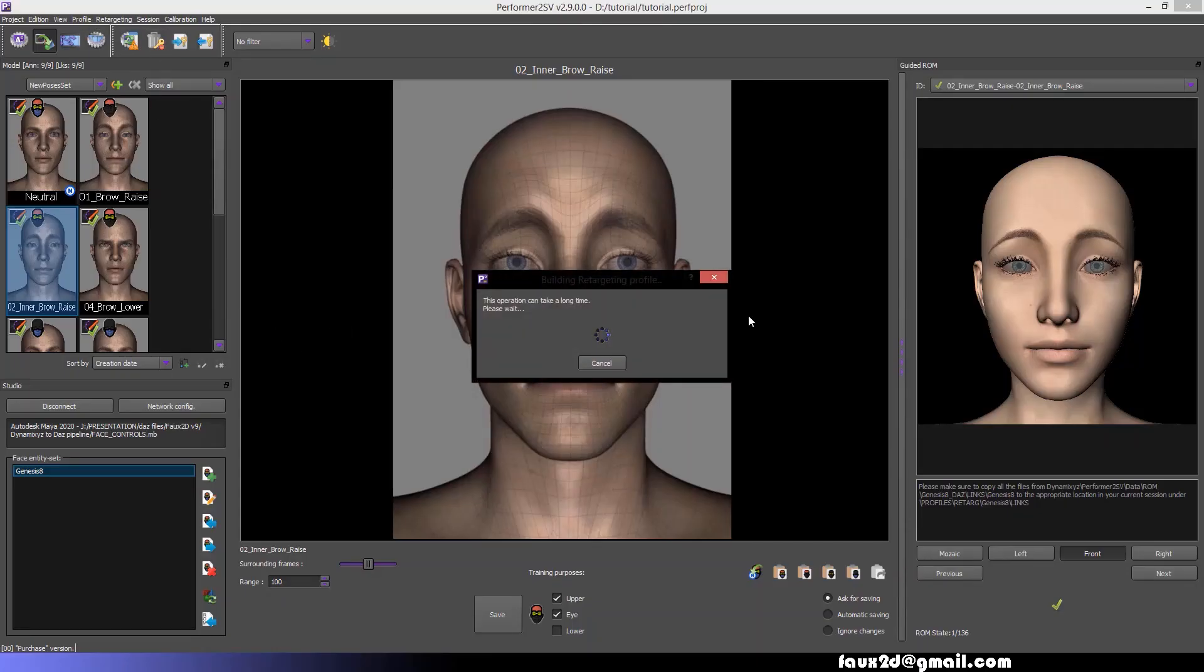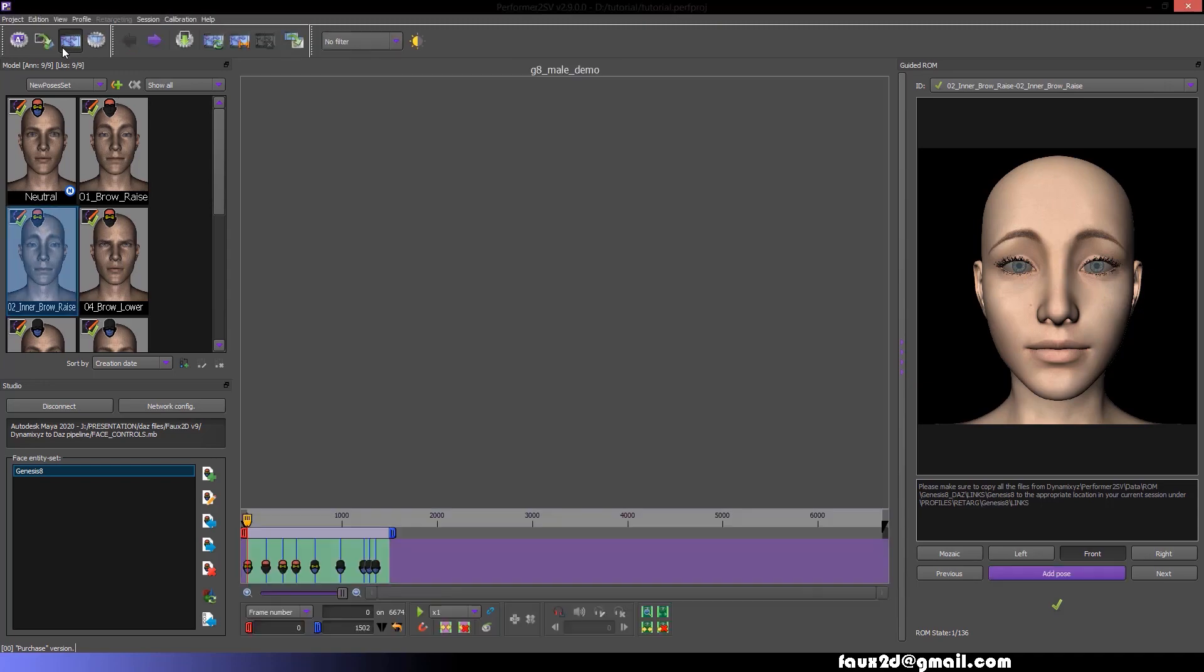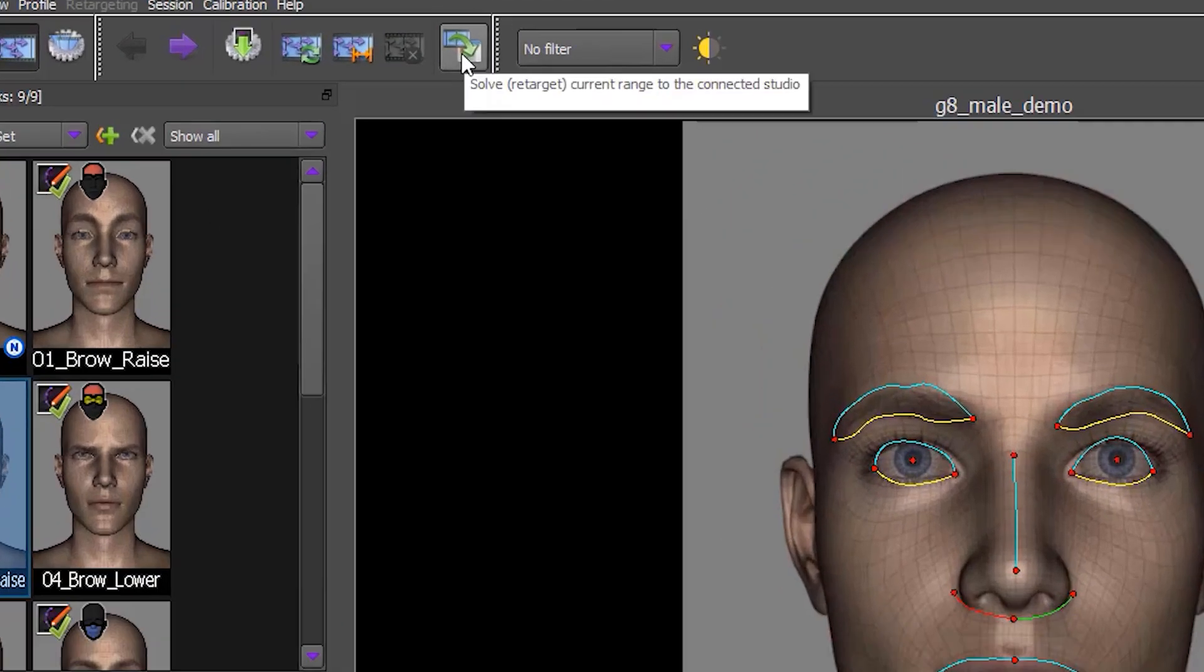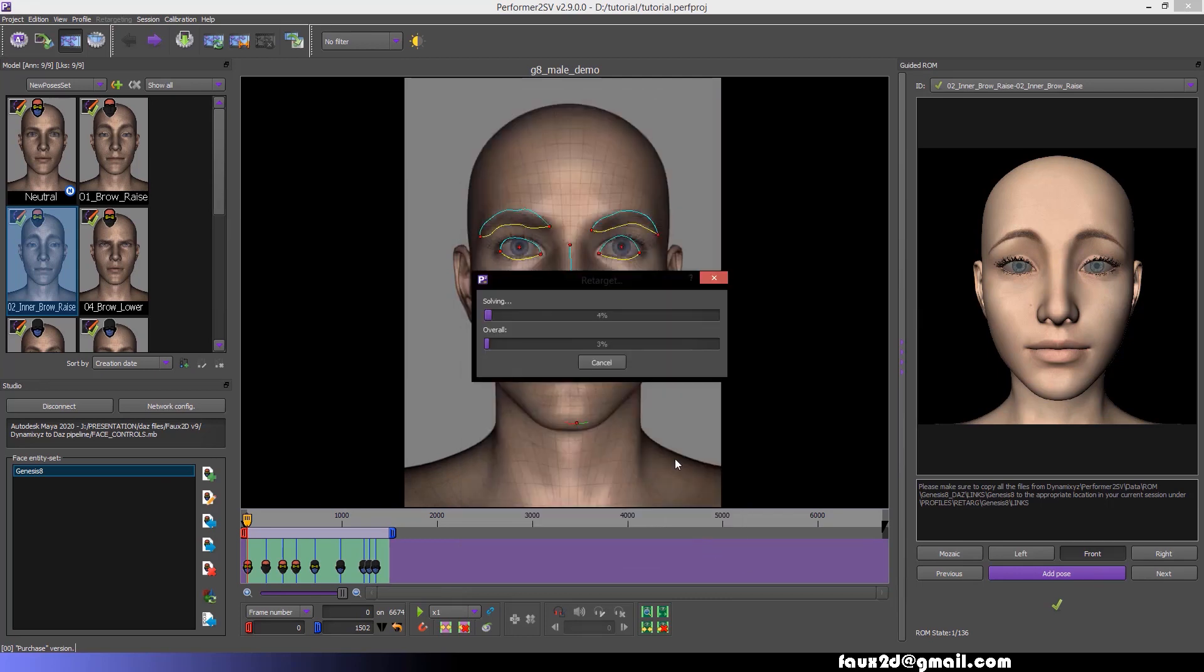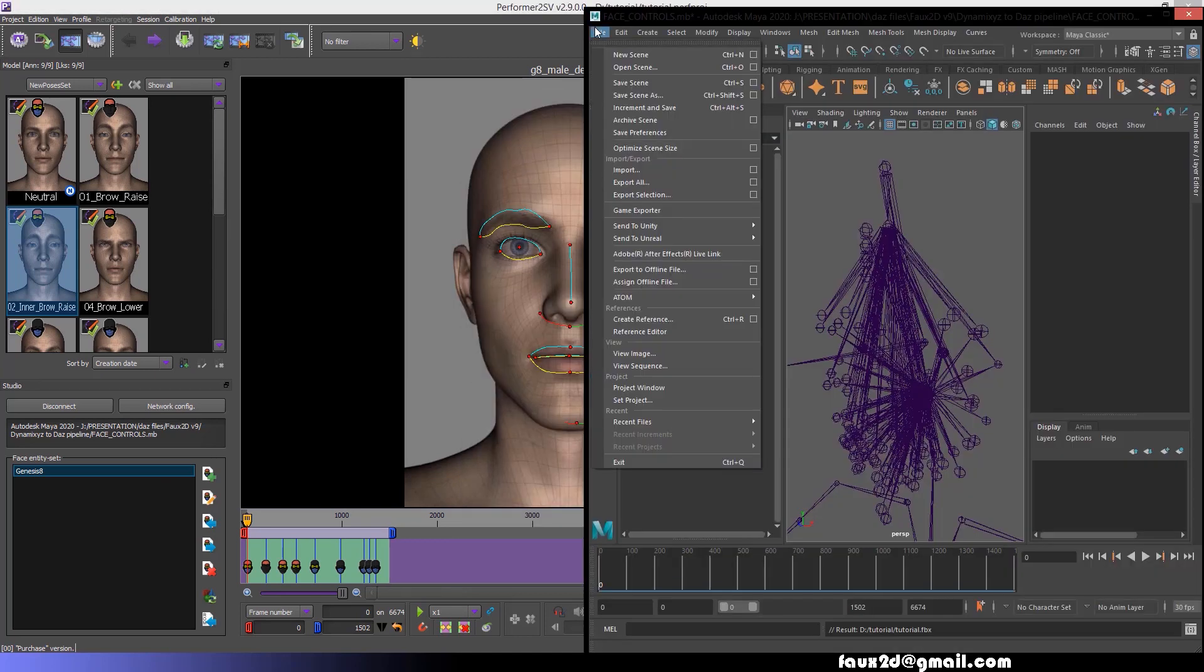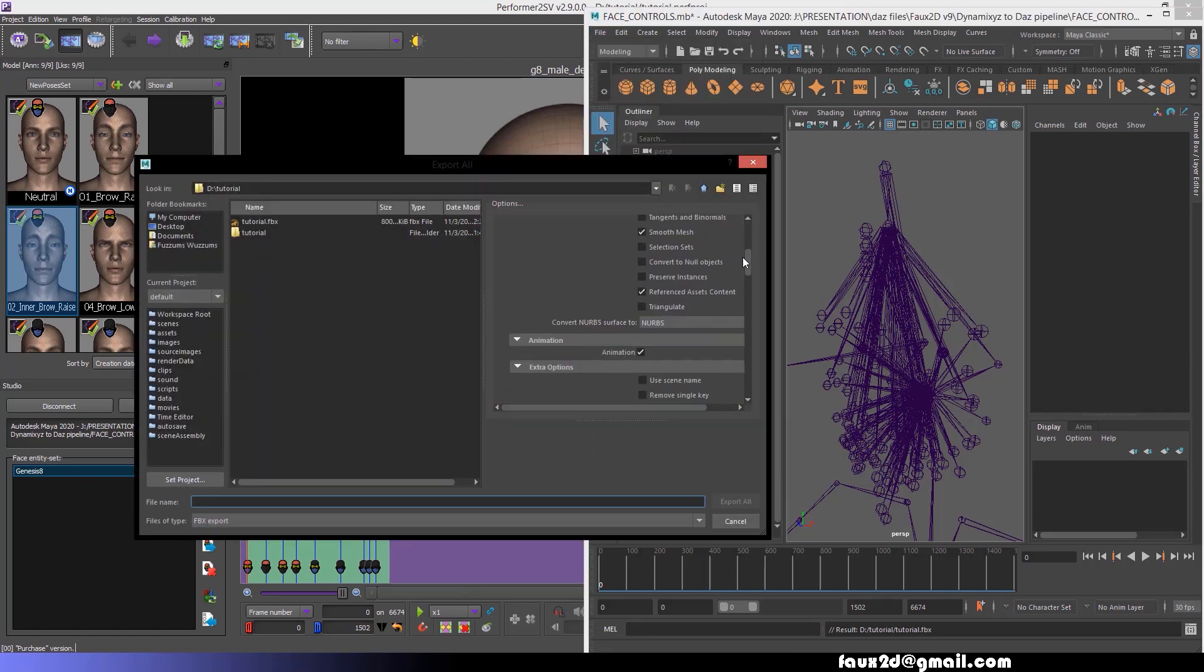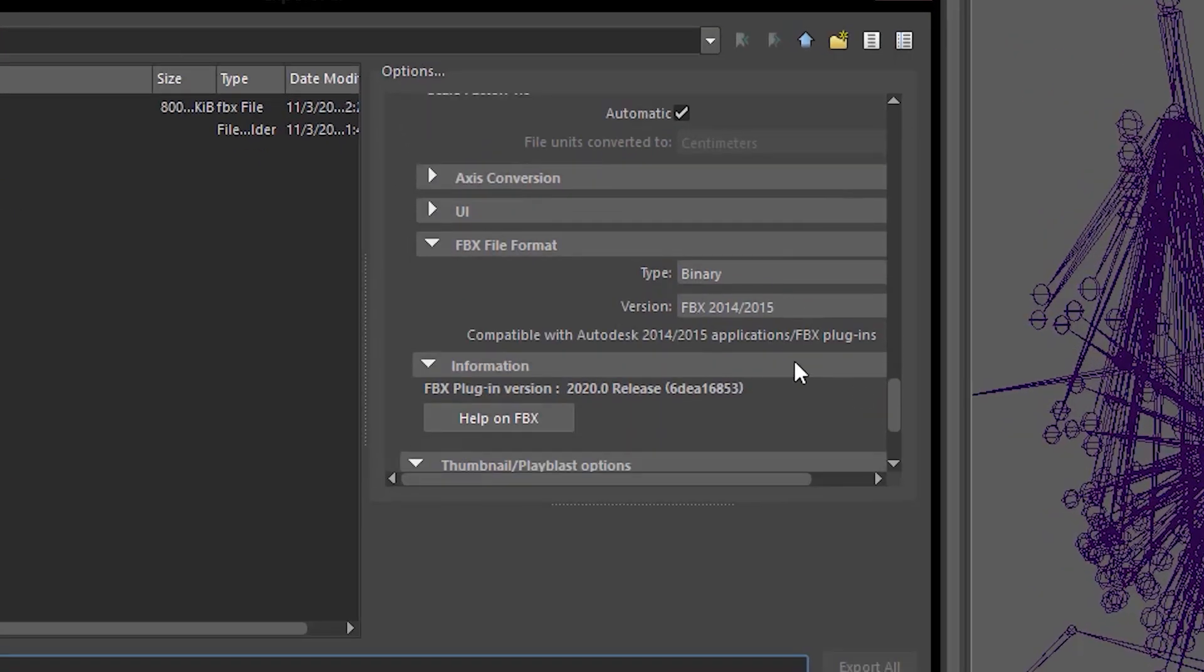The purpose of this is to skip the whole retargeting phase, which can take hours to complete. Now you can go back to Performer and press the Solve button, which will transfer the motion capture data into the Maya scene. After the transfer is complete, go to Maya and hit Export All. Select the FBX export option, then make sure your FBX version is 2014-2015.